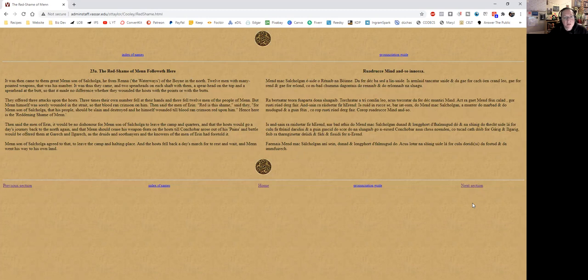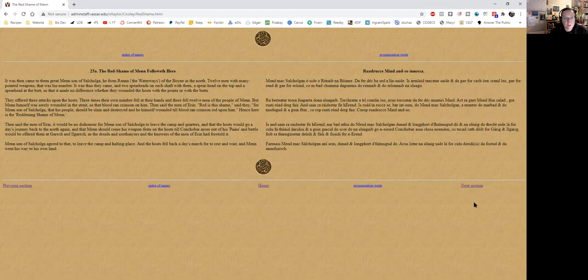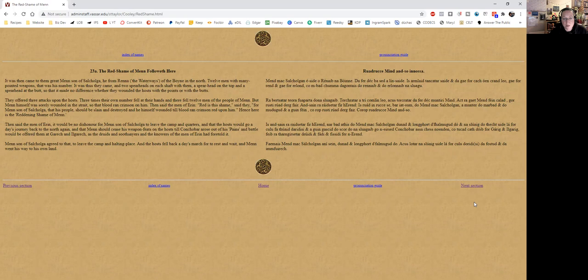23A: The Red Shame of Men follows here. It was then came to them Grian Mac son of Sal Colga, he from Rena, the waterways of the Boyne in the north—the river Boyne that flows through the Boyne Valley by Brú na Bóinne, Newgrange. Twelve men with many-pointed weapons, that was his number. It was thus they came with two spearheads on each shaft, a spearhead on the top and a spearhead at the butt, so that it made no difference whether they wounded the host with the points or with the butts. And obviously they learned a thing or two. They offered three attacks upon the hosts, three times their own number fell at their hands, and there fell twelve men of the people of Men, but Men himself was